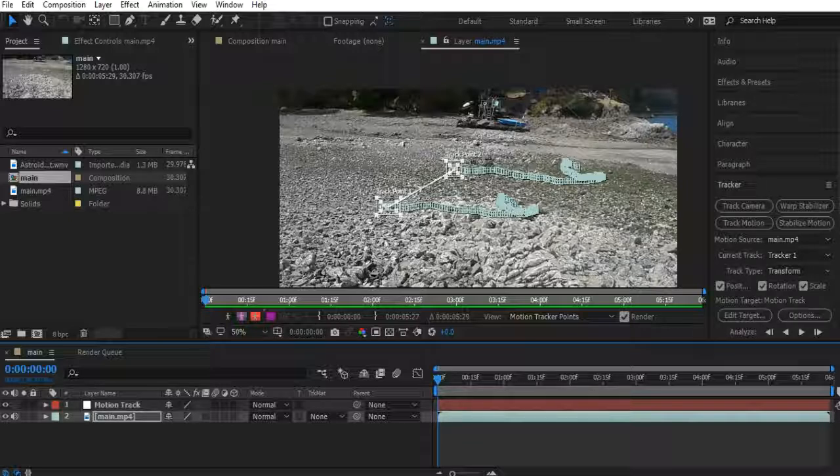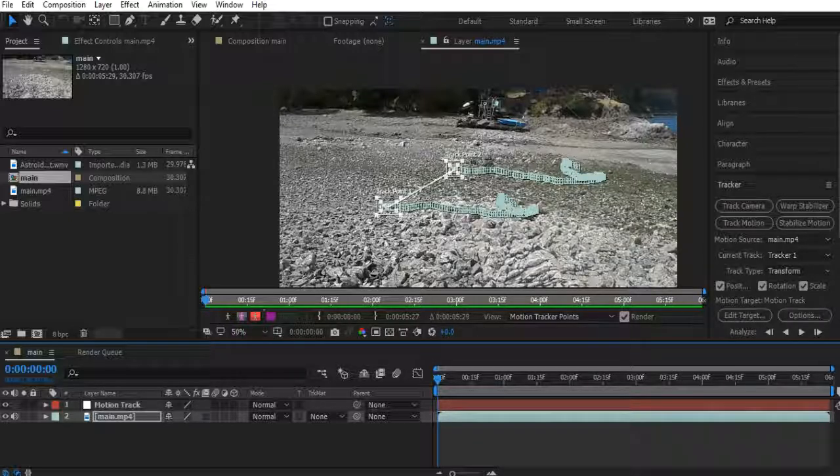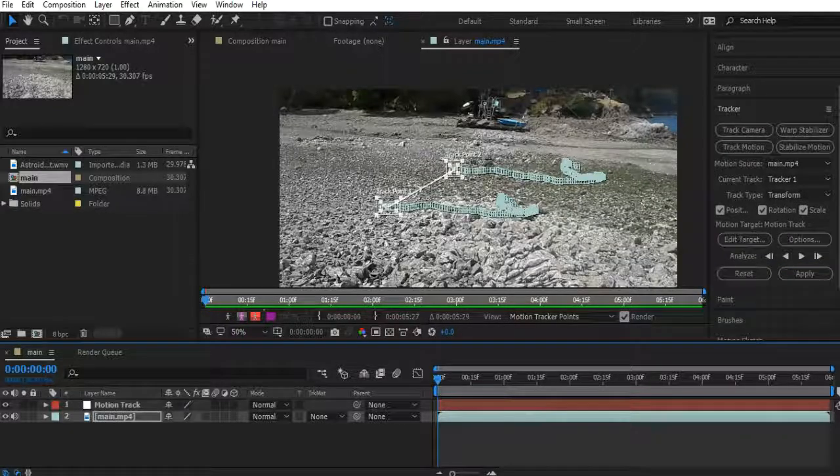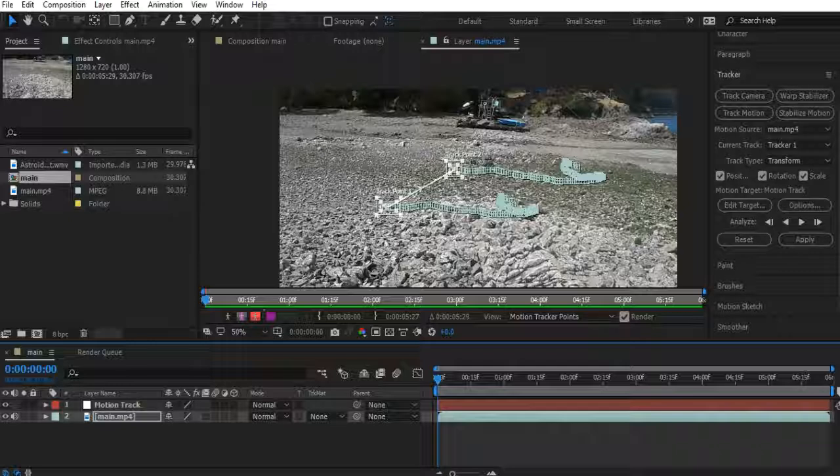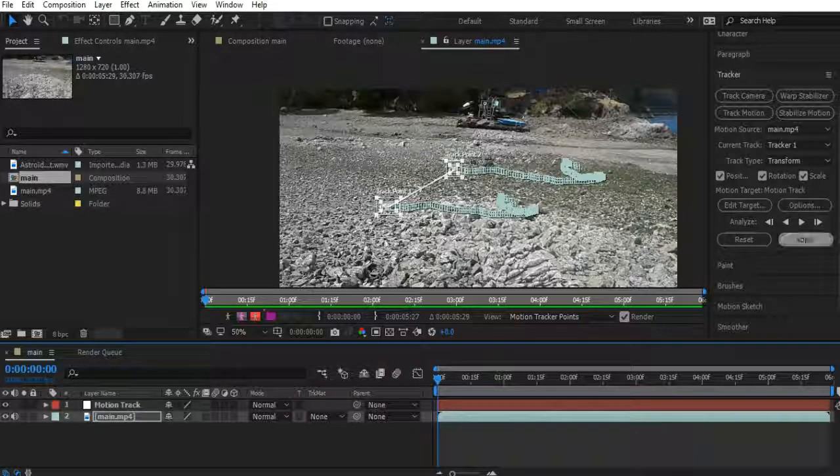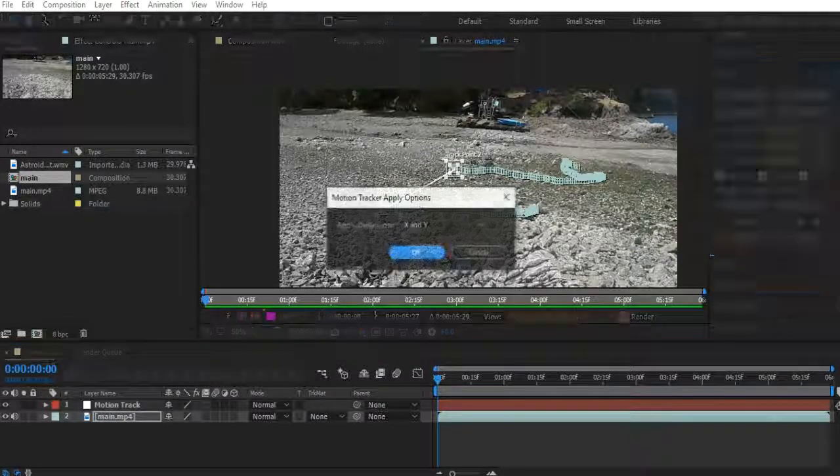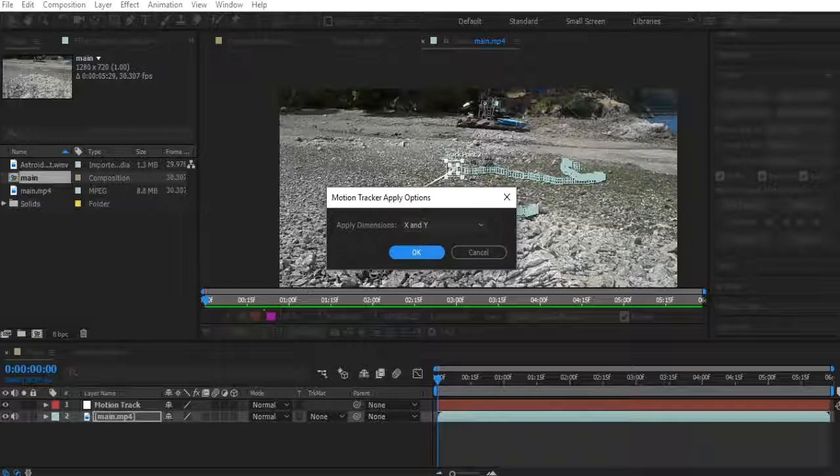So what we're going to do is we're going to just head to the beginning of the clip. You can see motion target, motion track. Make sure that's that. Then hit apply down here. Apply dimensions, X and Y. Yes. So just hit OK.